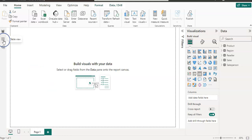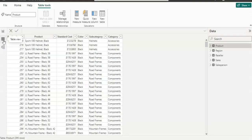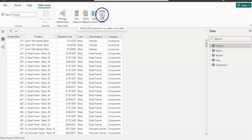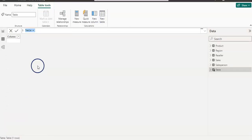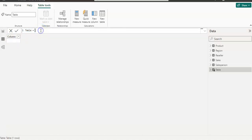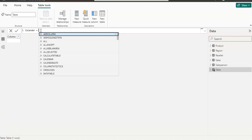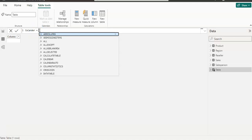From the left pane, I'm going to click on table view, and from the menu bar under table tools, I'm going to click on new table. We now have a table created and I have a formula bar here. My table name is calendar. In a DAX formula, you have to give a name first — whether you are creating a column or a table — and then after a space and equals sign, I can choose my DAX function.